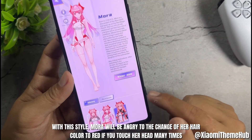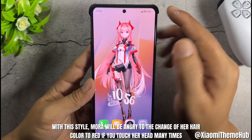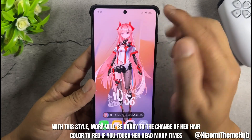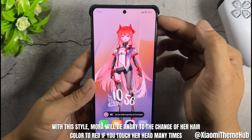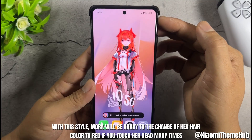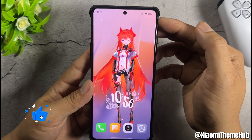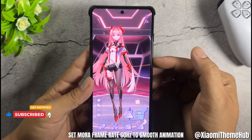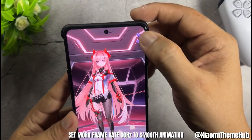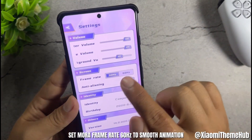With this style, Mora will get angry at the change of her hair color to red if you touch her head many times. Set Mora frame rate to 60Hz for smooth animation.